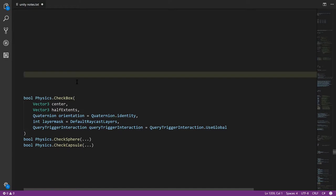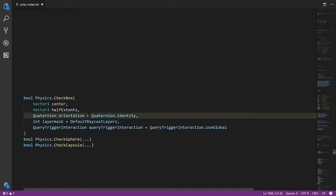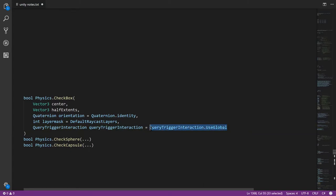The physics class contains a number of static methods that allow us to perform queries on our colliders, including, as we've seen already, CheckBox. In the most complete overload, where you provide all the options, you specify the center, the dimensions in terms of half extents. You can also specify orientation, though this defaults to identity. So by default, it's an axis-aligned box, just like bounds. And we can also specify a layer mask and also this query trigger interaction value specifies whether the ray will hit trigger colliders or not. By default, it uses the global setting. But you can also specify that regardless of global settings, you can say, I want to collide with triggers or not collide with triggers. The default global value is true, so by default, CheckBox will intersect trigger colliders.